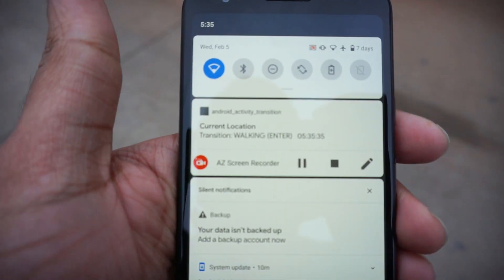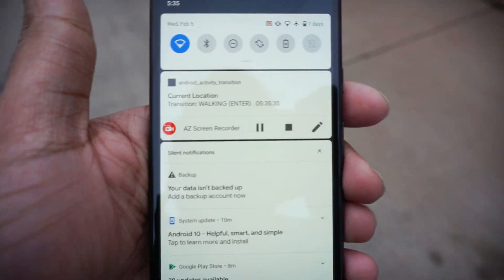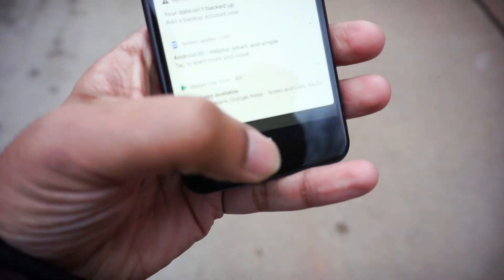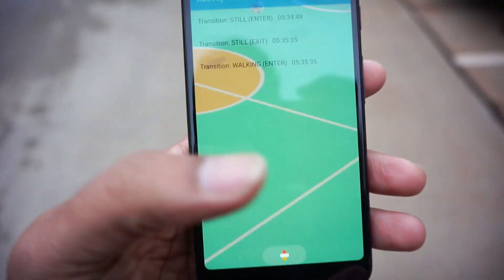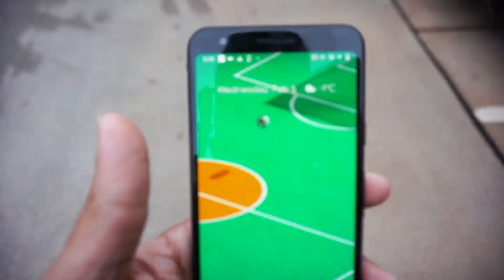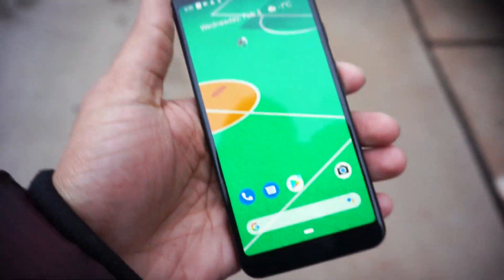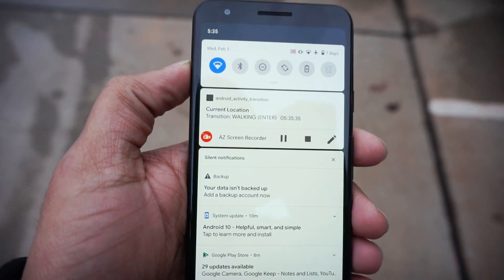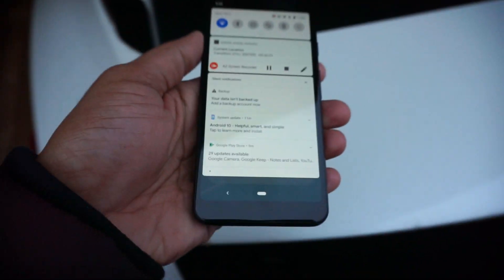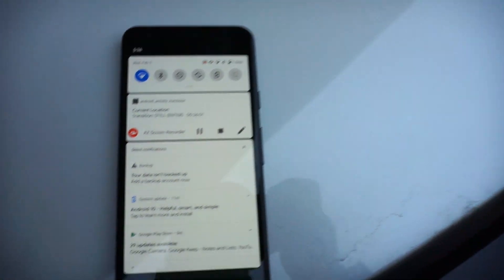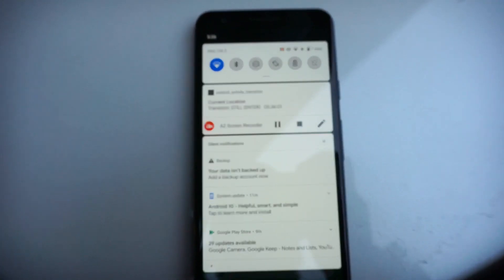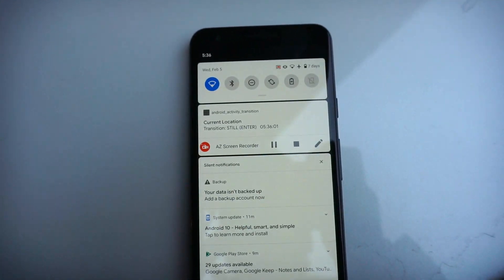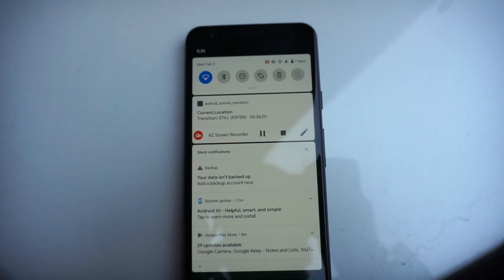There's a background service which also tells you where you are, and you can keep the app in the background and it still determines where you are. Let's see. Let's keep this still. Yeah, now it went to still mode because we stopped walking.